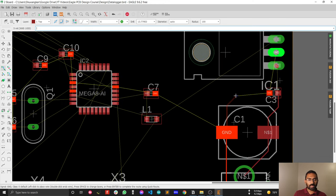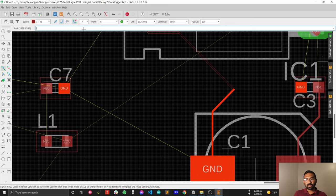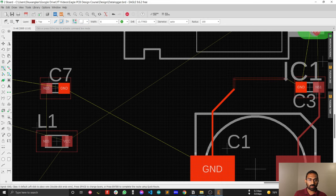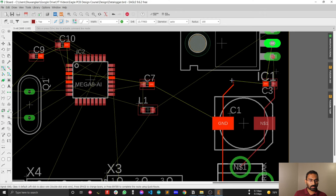Another thing you may notice is that while turning your trace in a different direction, the angle is 45 degrees. The reason is there is an option for selecting the bend angle. This decides what your bend or angle size will be. If you select 90 degrees it bends to 90 degrees, but in most cases you should select 45 degrees — I will explain why later.